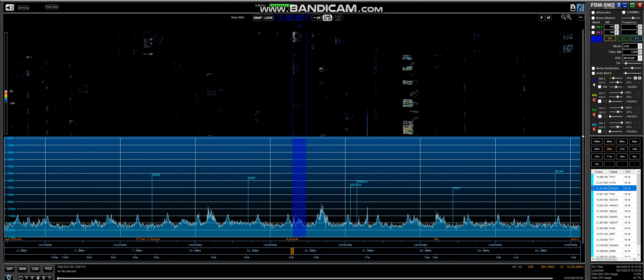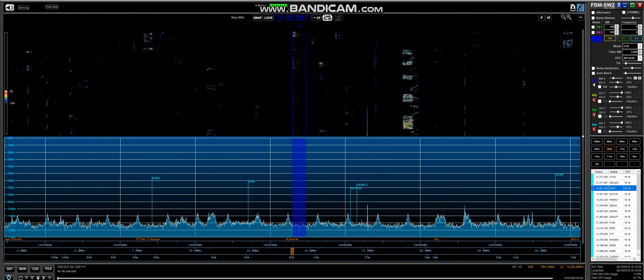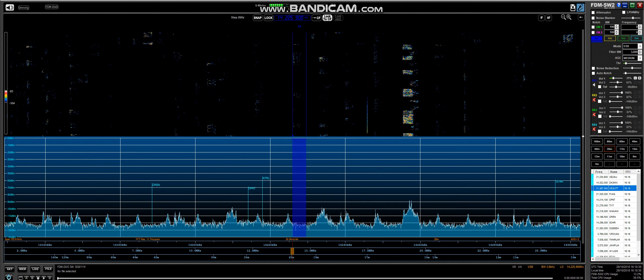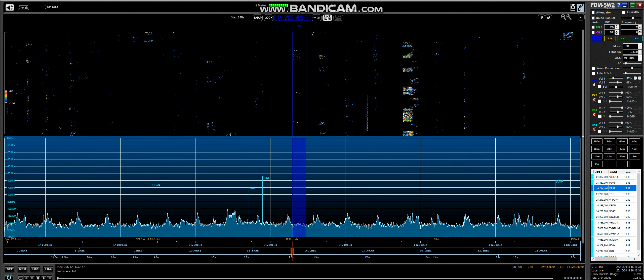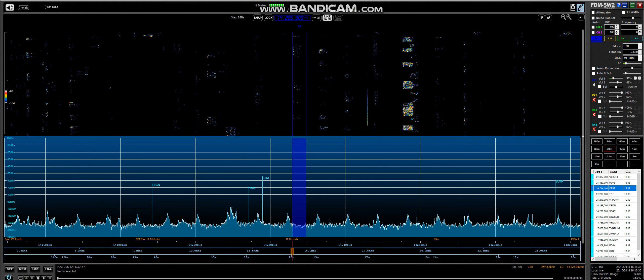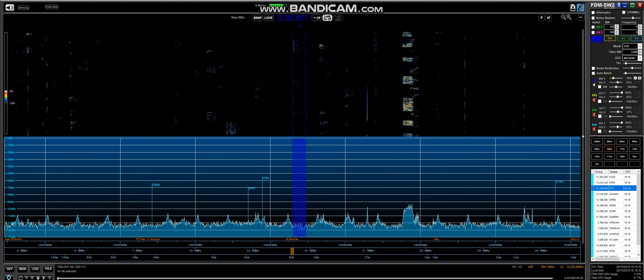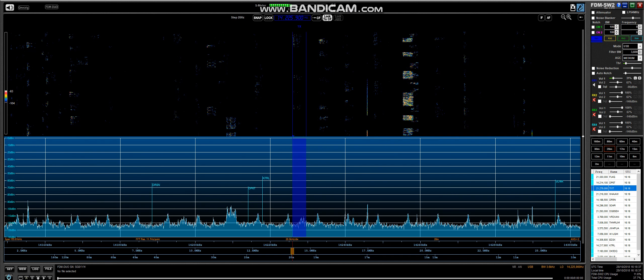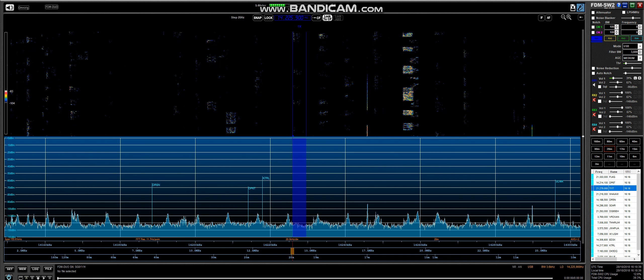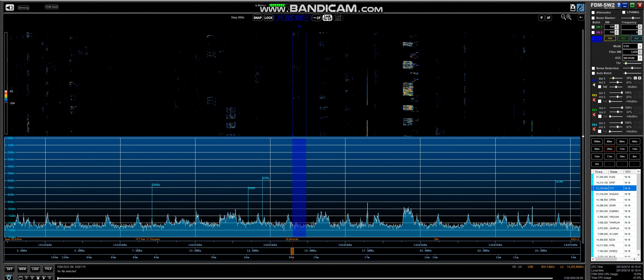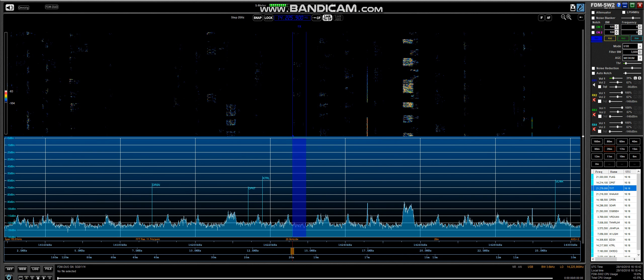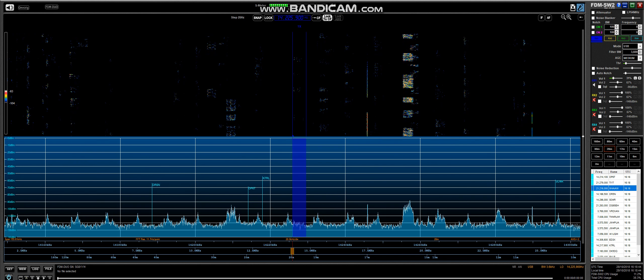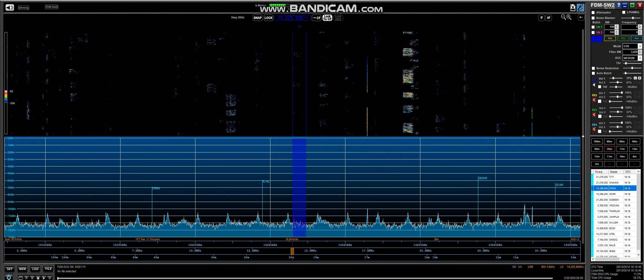OK, Victor United 2 again. OK, I'm sorry, do you two echo Japan Tango? OK, VU2, Italy, Kilo, Juliet, roger.